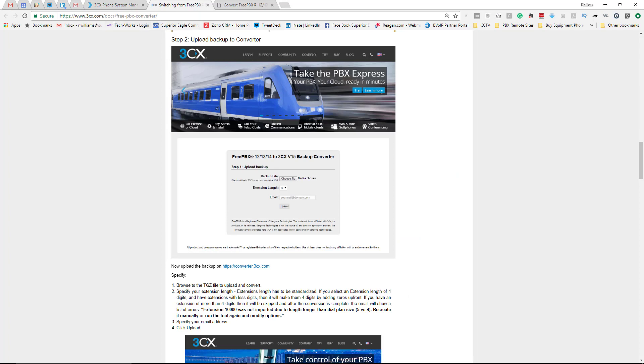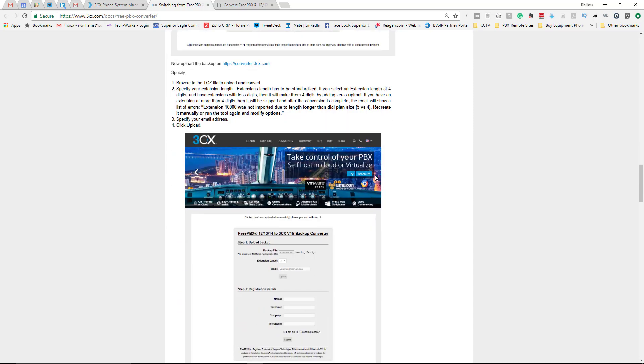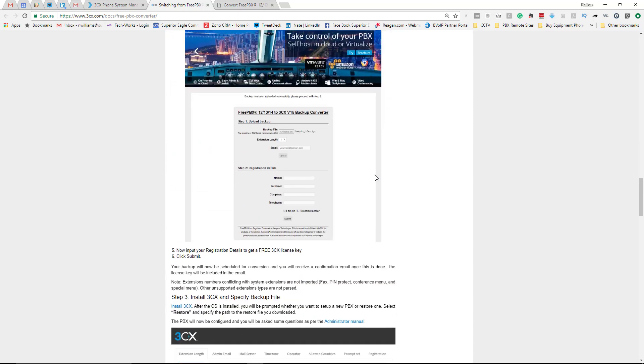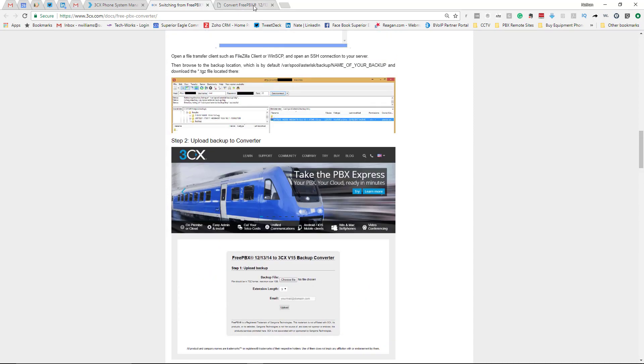So you would just kind of follow through these different instructions. I'm just at the bottom here.